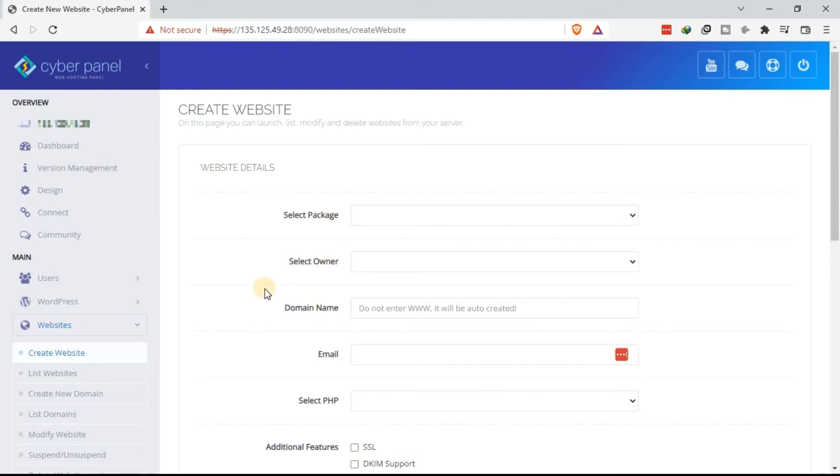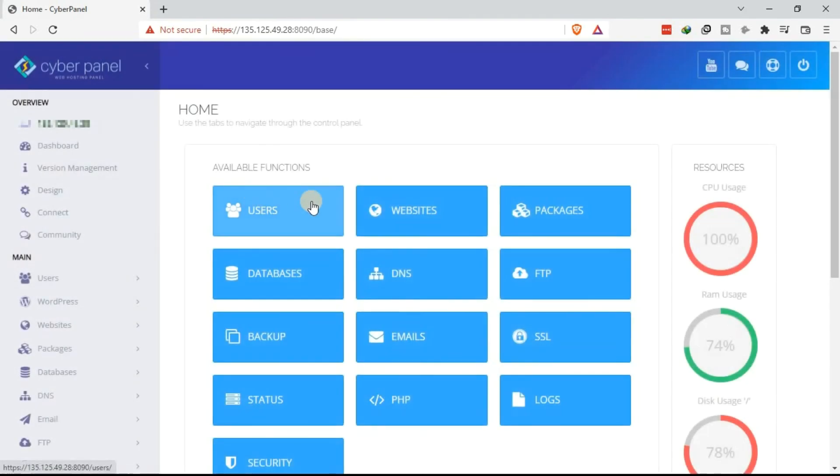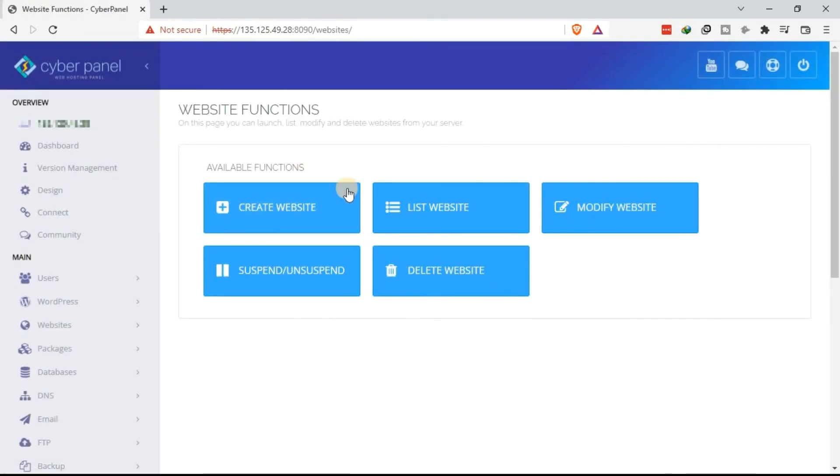Now after you have added the domain or subdomain to the VPS using Cyberpanel, you may want to see the list of the websites that you have created. Once you are in your dashboard, you can go to websites. That's the first option. Under available functions, click on list websites.